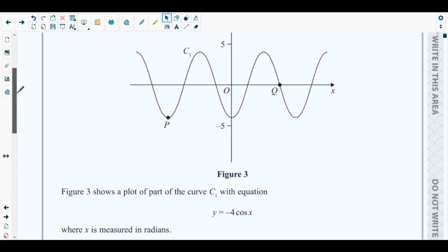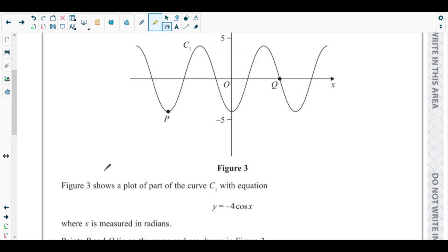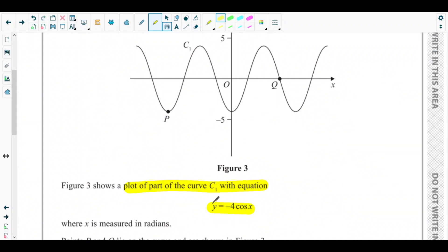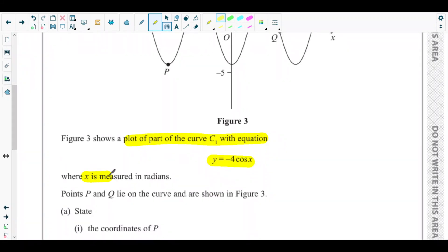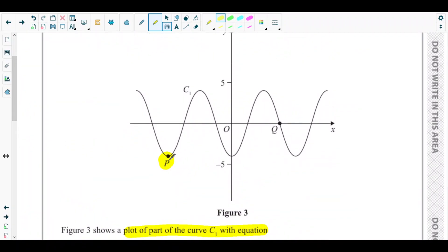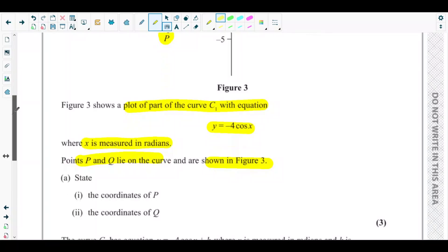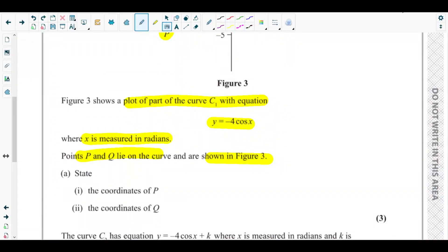At the beginning you can see Figure 3, which shows part of the curve c1 with equation y = -4cos(x), where x is measured in radians. Points P and Q lie on the curve and are shown in Figure 3. Point P is a minimum point, and point Q is lying on the x-axis. Part a1 asks us to state the coordinates of P.